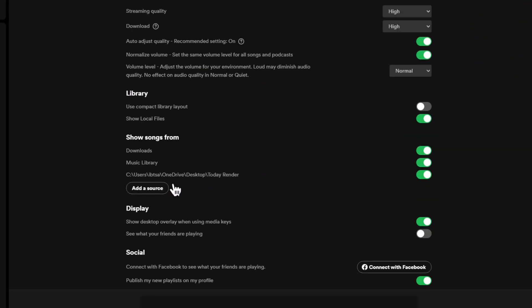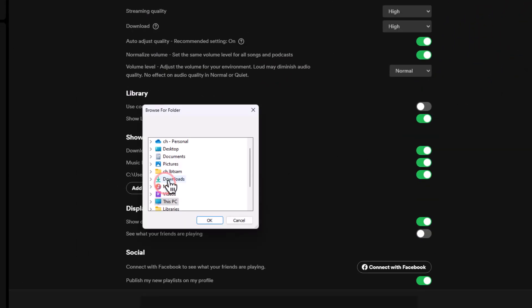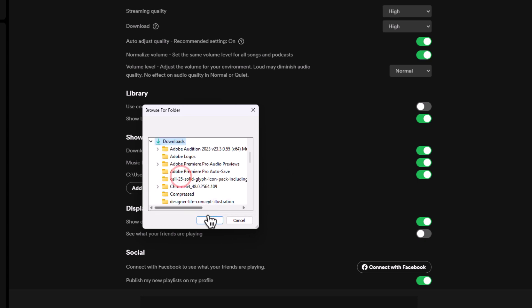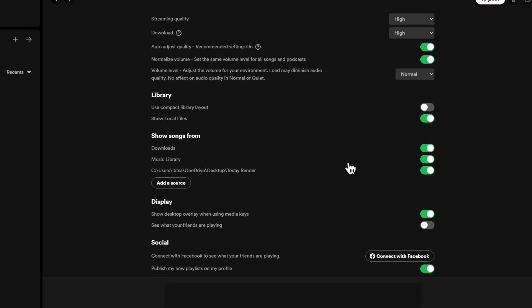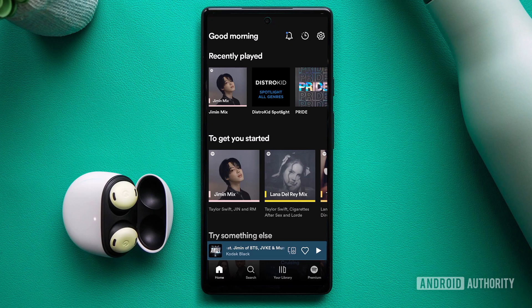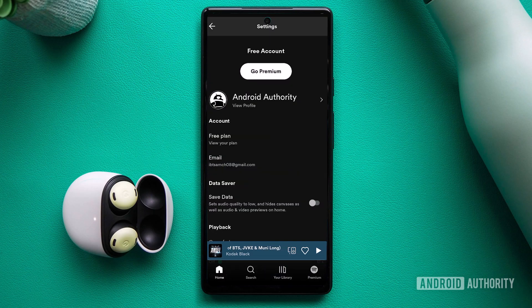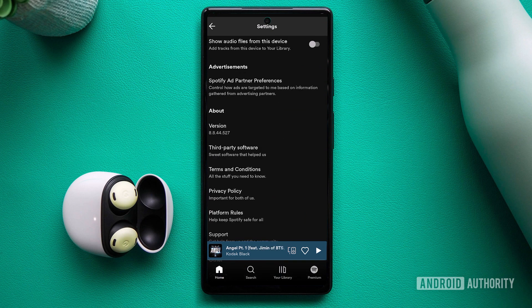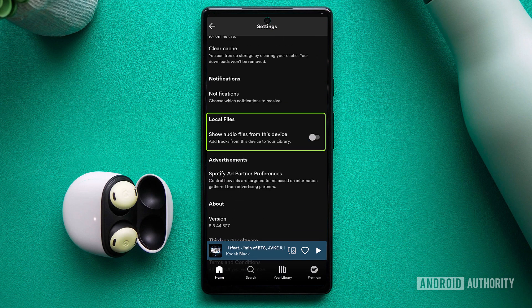Then, click on Add a Source to select the folders where your music files are stored. The process remains the same on mobile devices. Go to Settings, Import, and show local audio files to upload local audio files to Spotify.